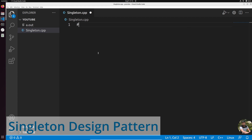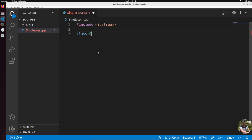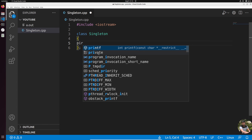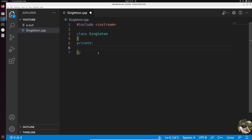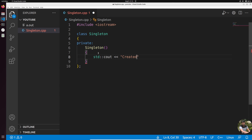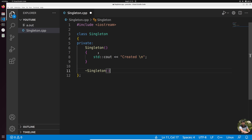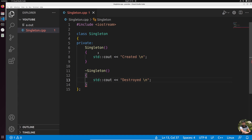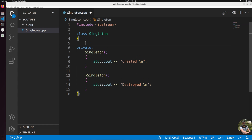Let's start. I'll create a small program — a singleton program. My class is called Singleton. In order to make the class a singleton, we need to make the constructor and destructor private. So let me print some message in the constructor: 'created', and in the destructor: 'destroyed'.